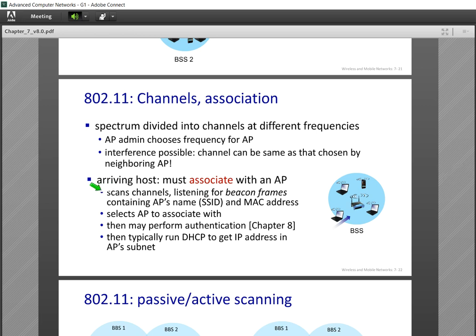When a system arrives at the network, it should first scan all 15 channels and listen for beacon frames. A beacon frame is a frame propagated from the access point of the cell. It contains the AP's name or SSID and MAC address, and possibly authentication information.